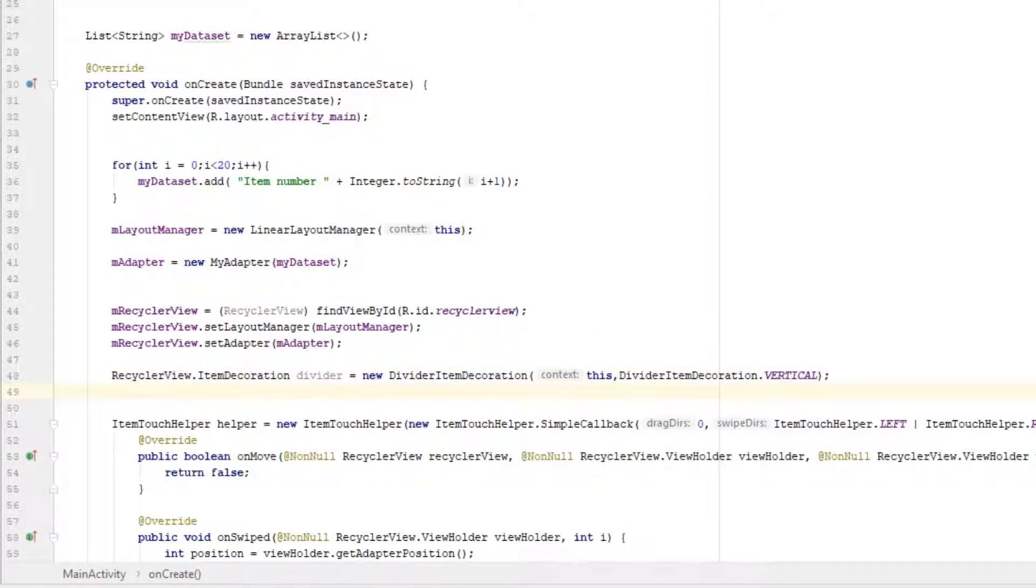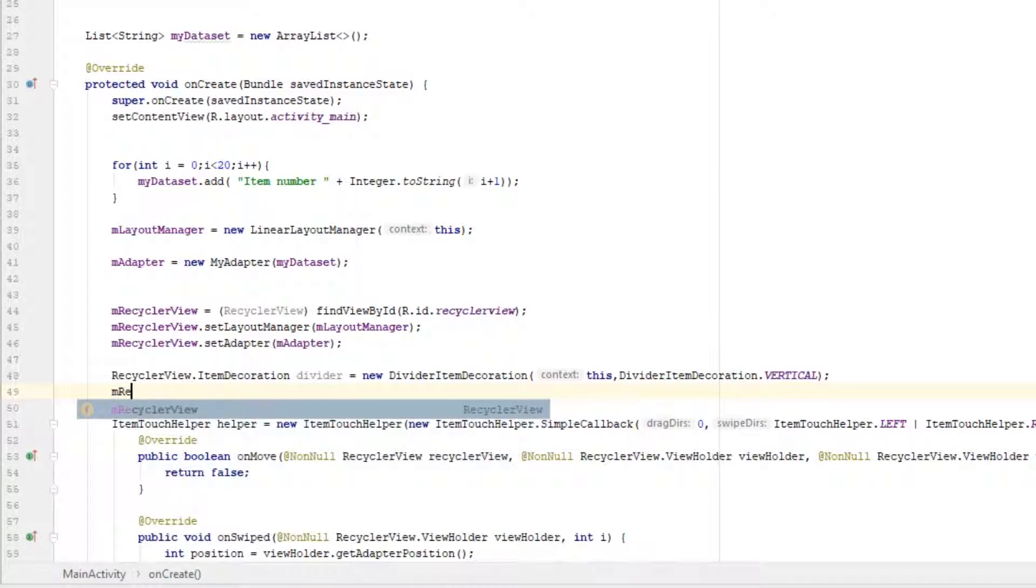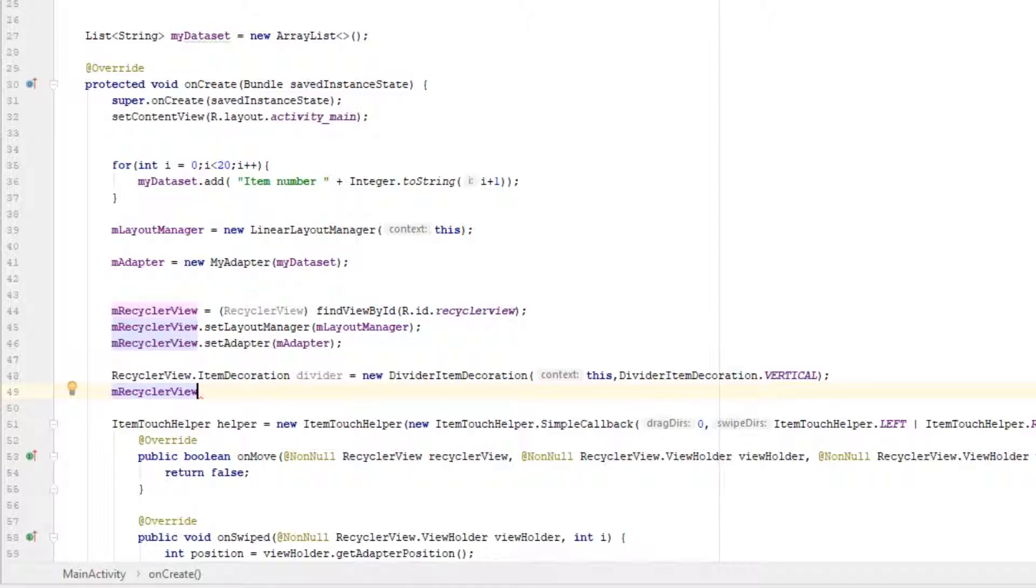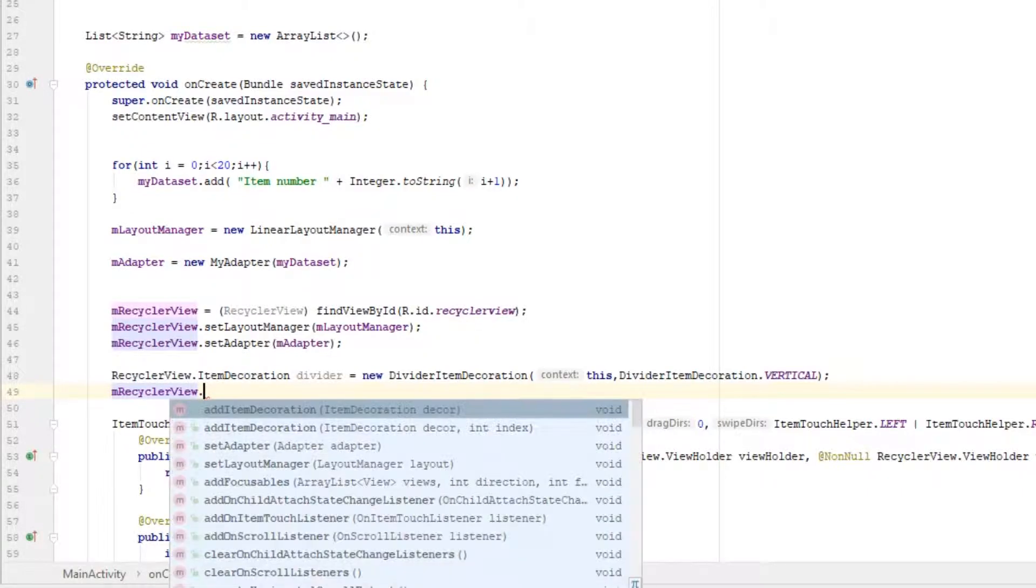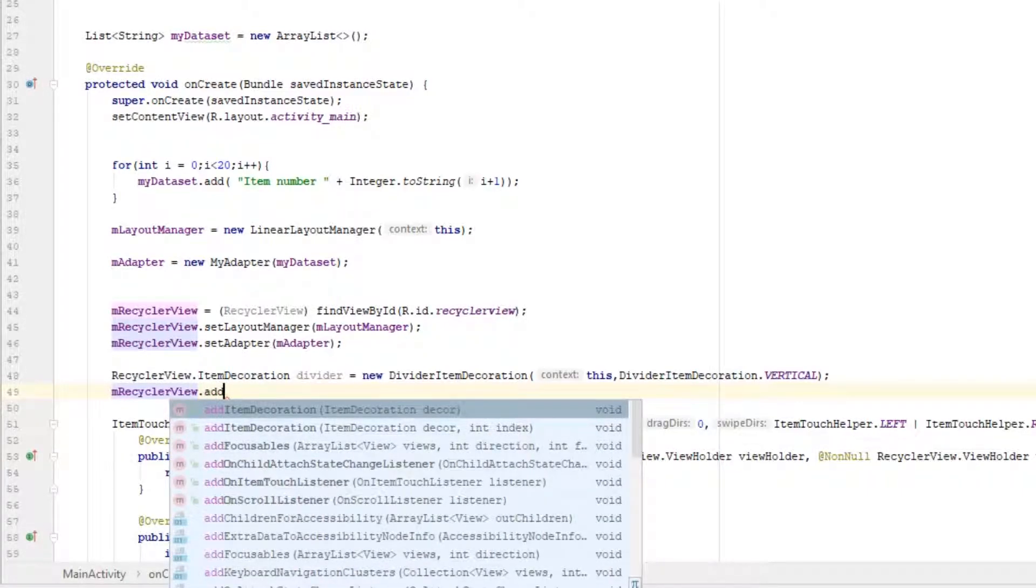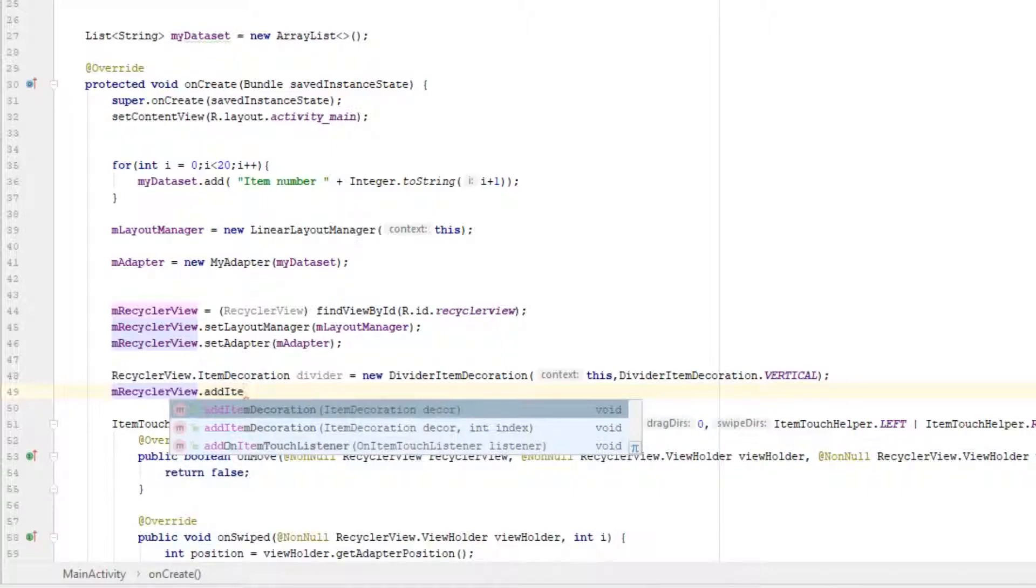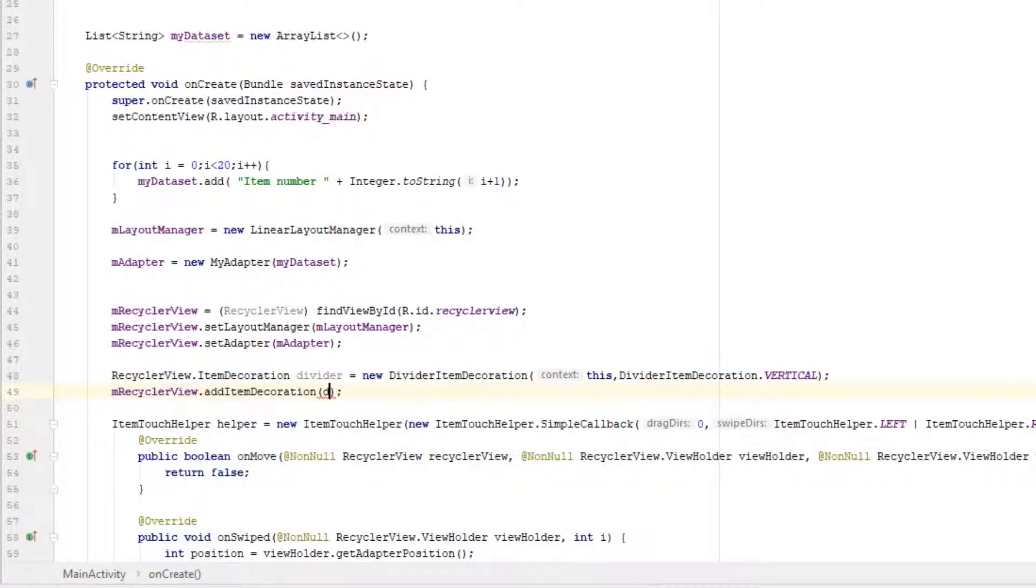Alright, now we just need to hook up this divider with the RecyclerView. So type the name of your RecyclerView—I called mine mRecyclerView—dot addItemDecoration, and pass in your divider.